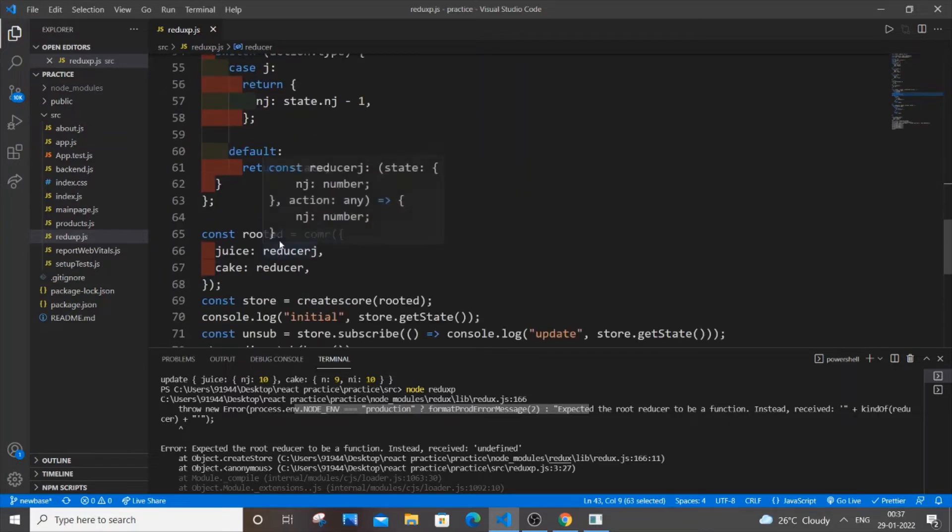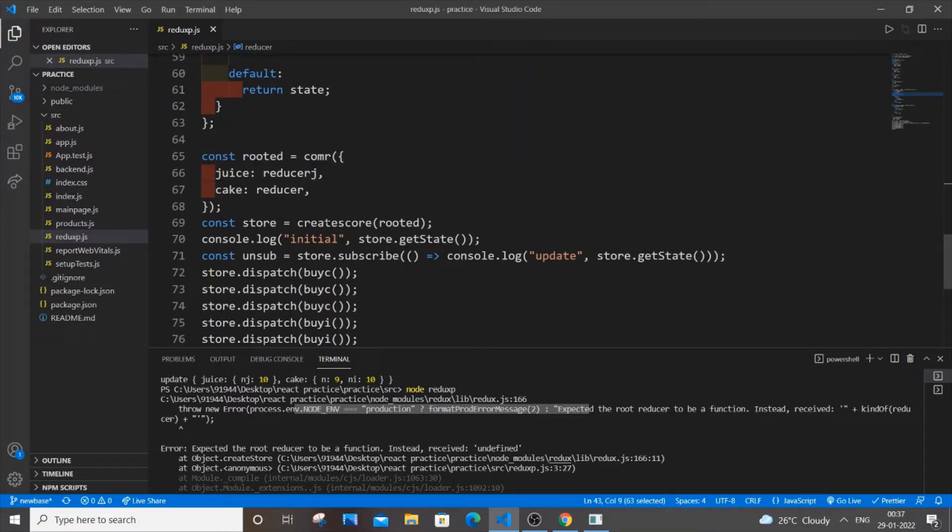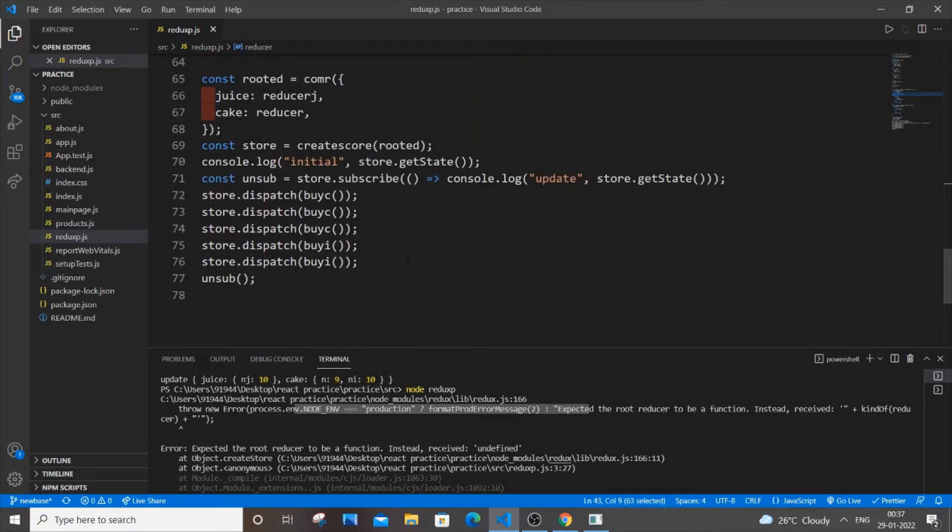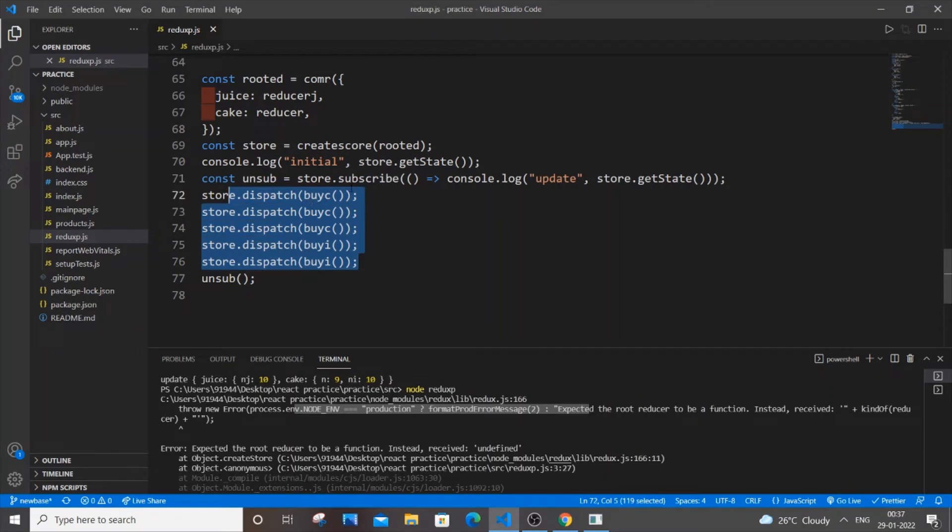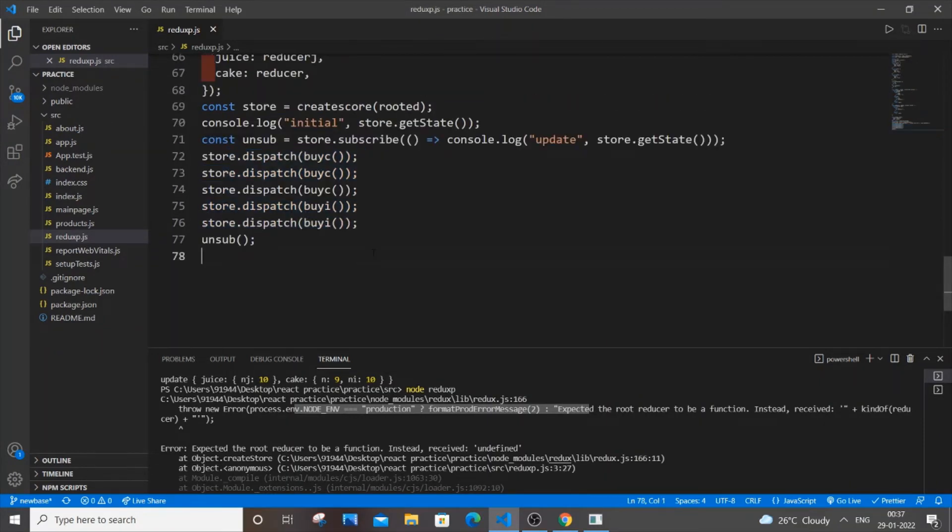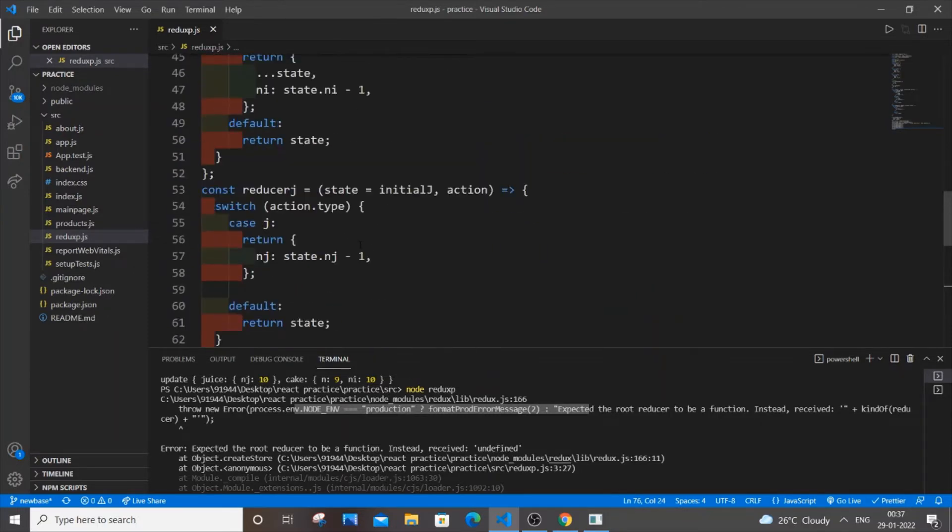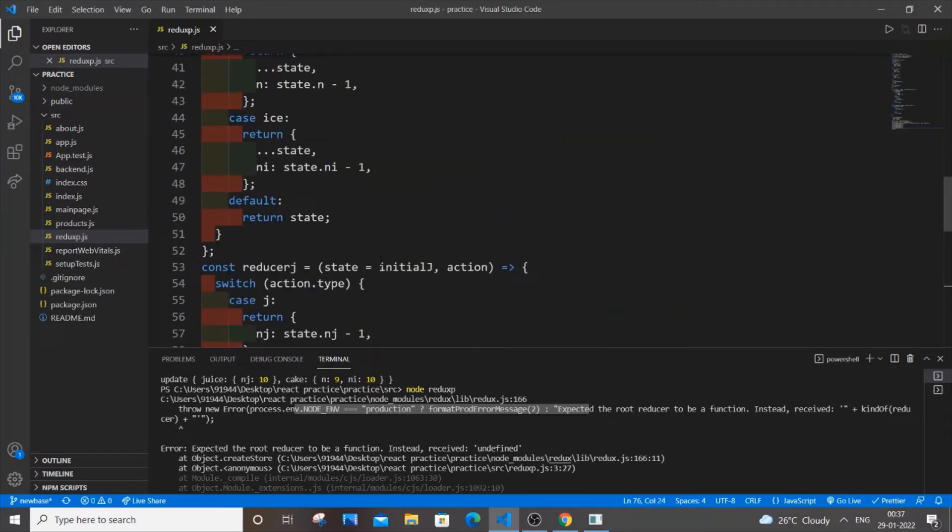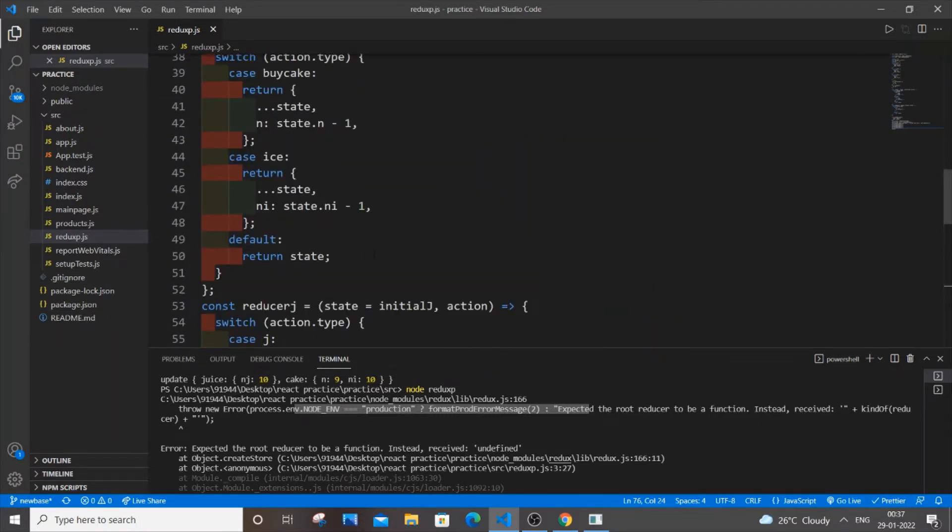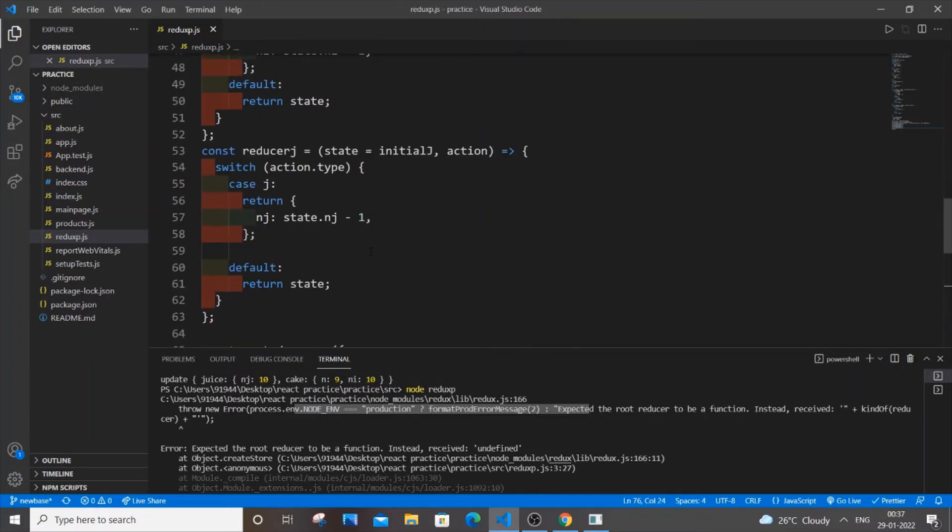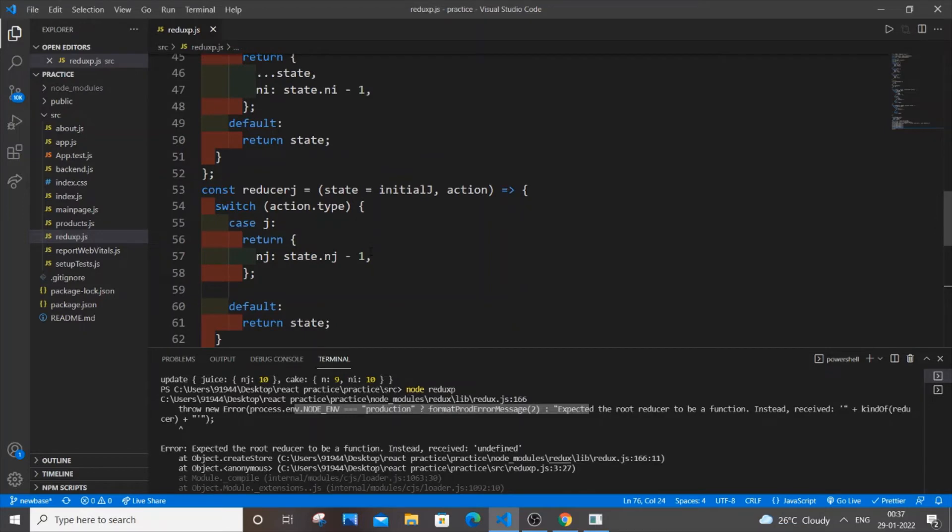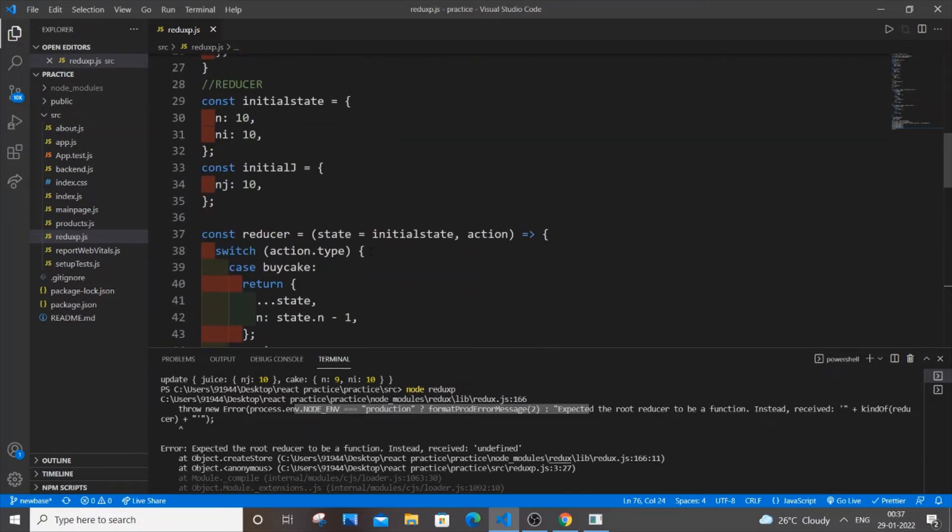Over here I am just combining the reducer to a single thing and I am just dispatching by calling the particular action. So it's a really simple code. If you have made any logical mistake in the code you can just refer to this. This works perfectly fine and I am pretty sure that I am not having any error in my code. I haven't forgotten any action or reducer. So the reason